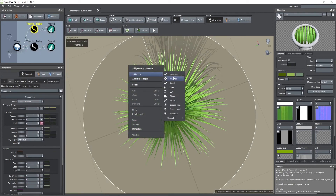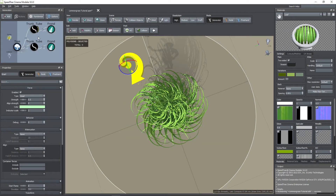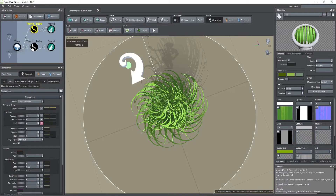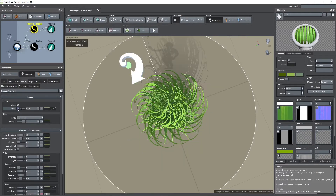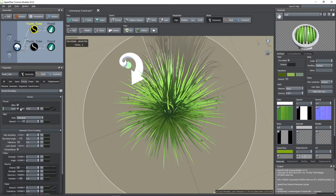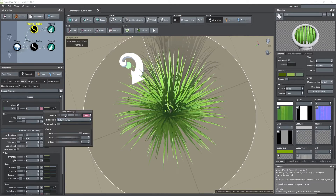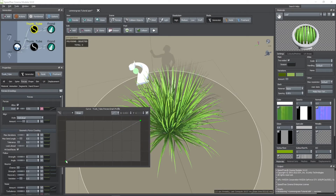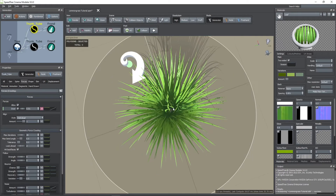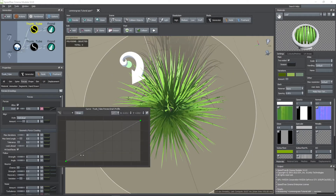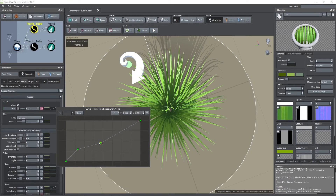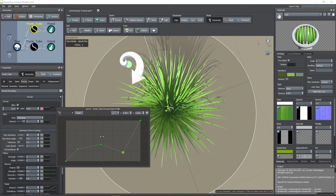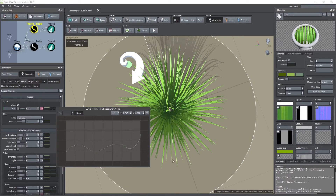Another thing you can do is add a gnarle force. If you go to the forces tab of the tubes node you can enable or disable it and also adjust the intensity of this force. With the light blue curve you can change the strength of this force at the beginning and at the end of the leaves. You can make more complex curves by using the draw mode as you see here.